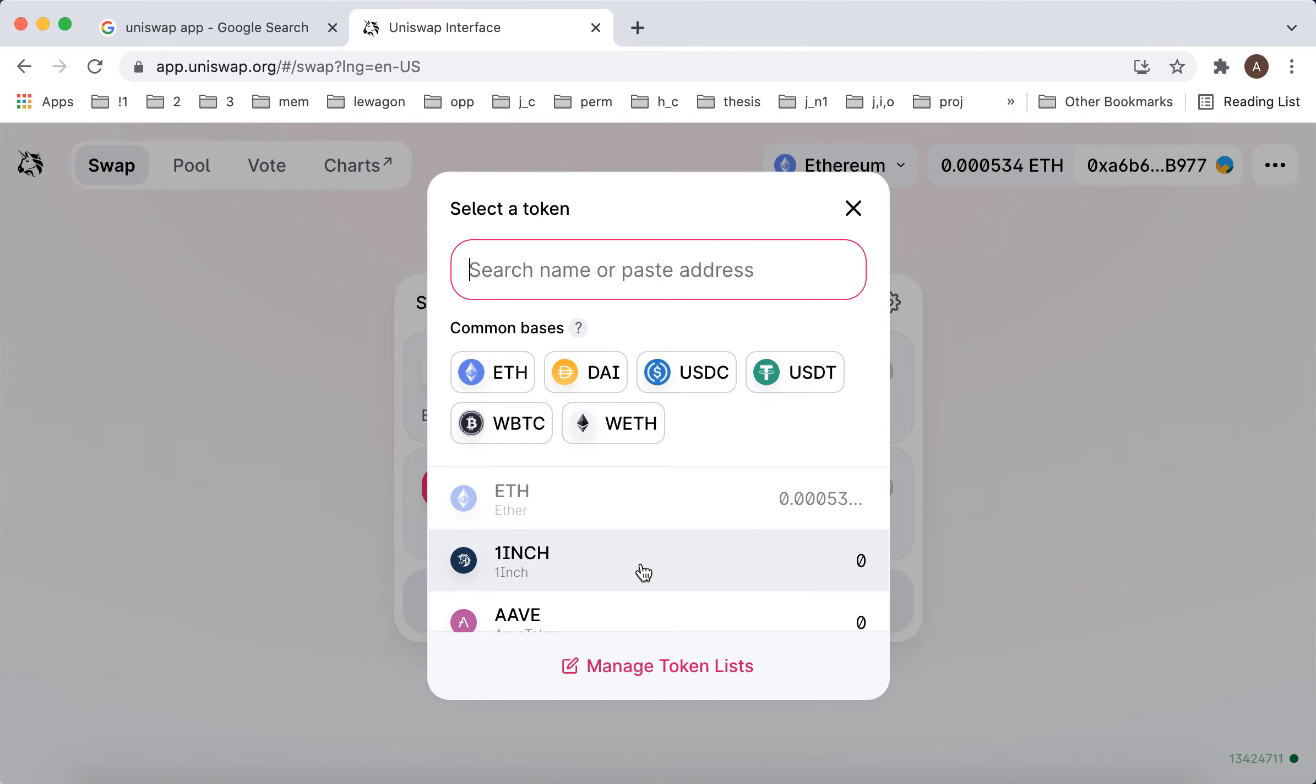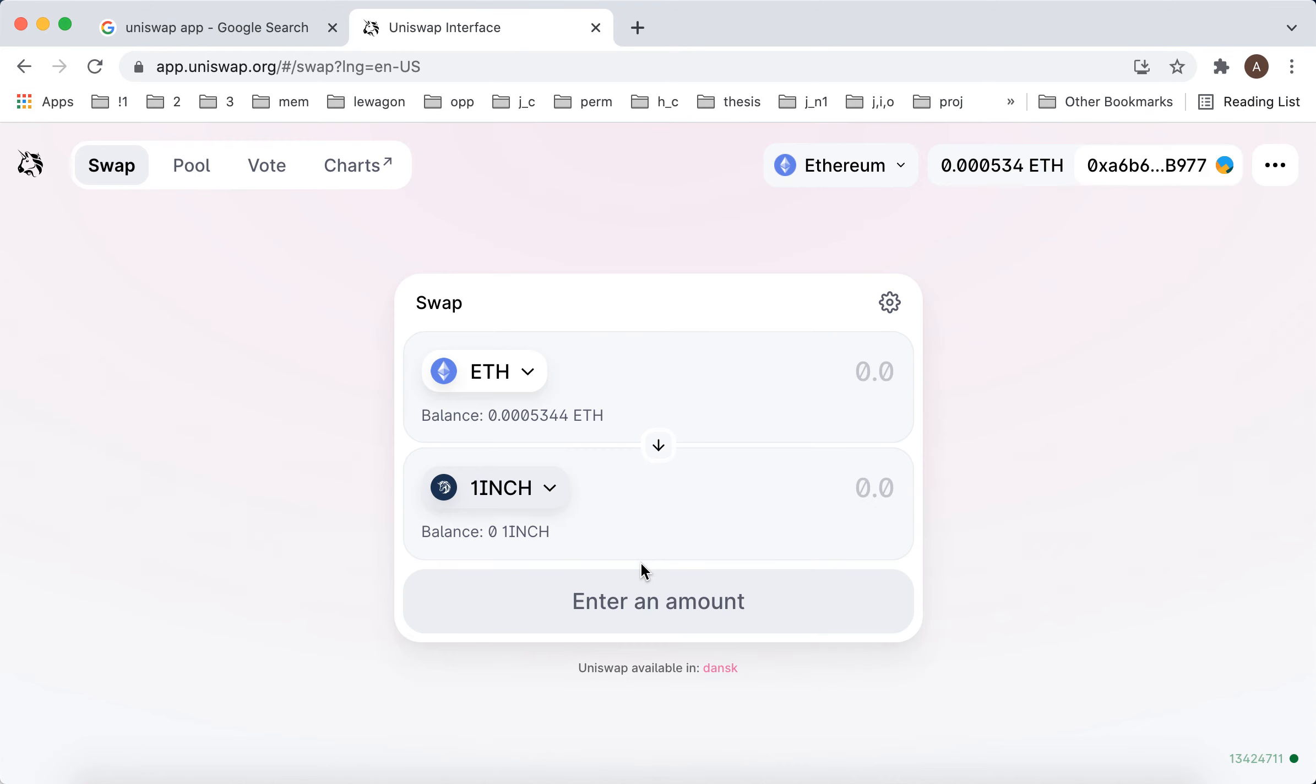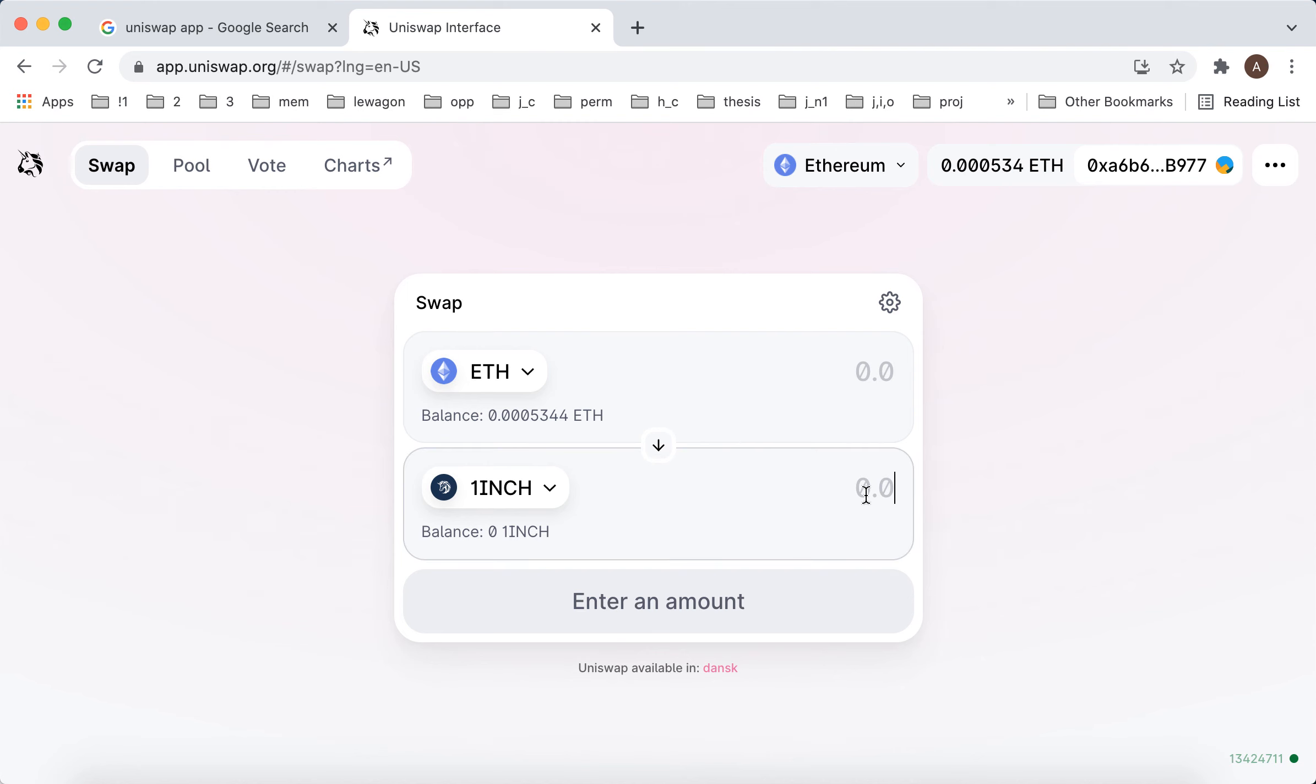So for example, if I want to buy this, you can just enter an amount.